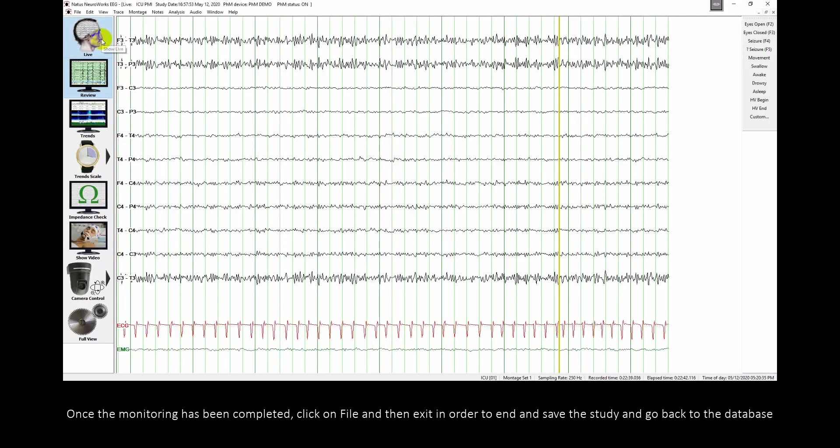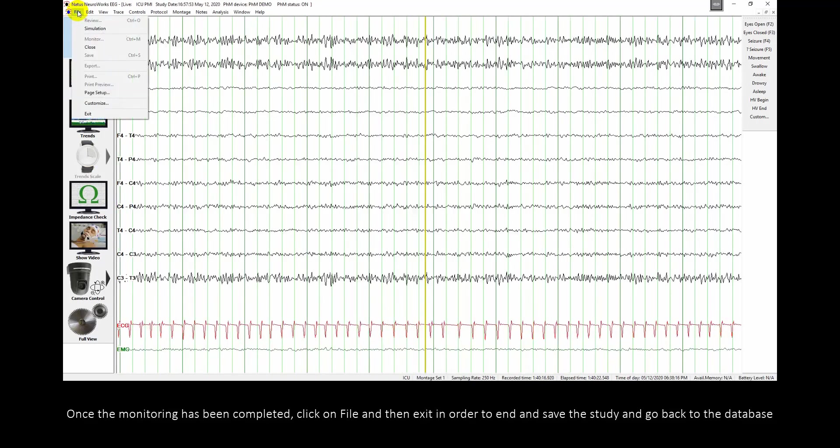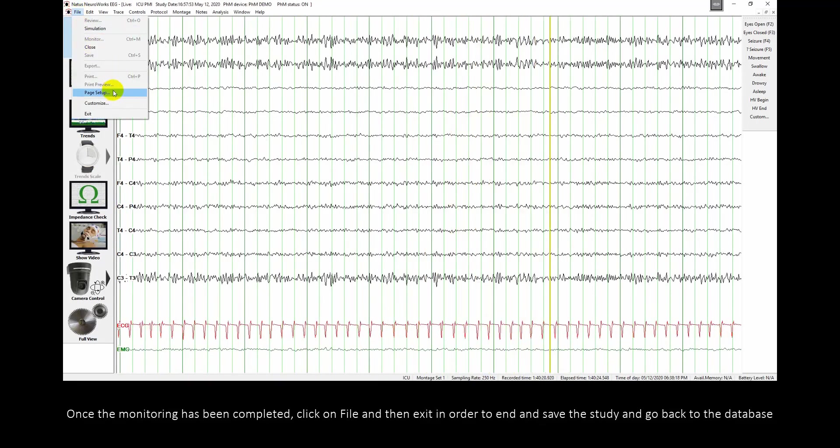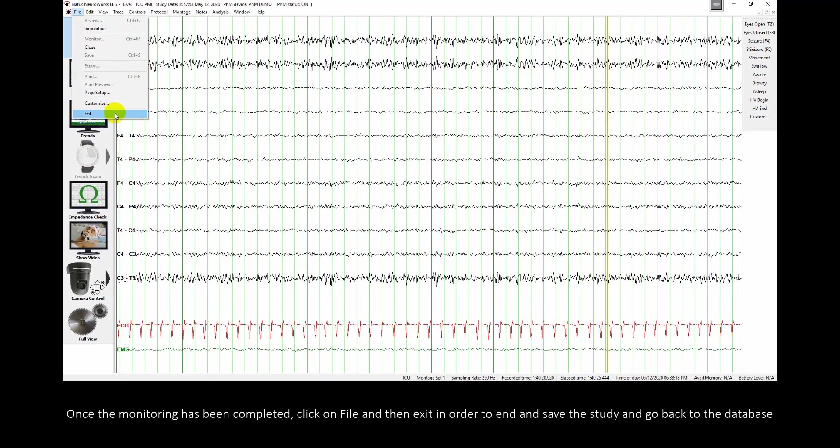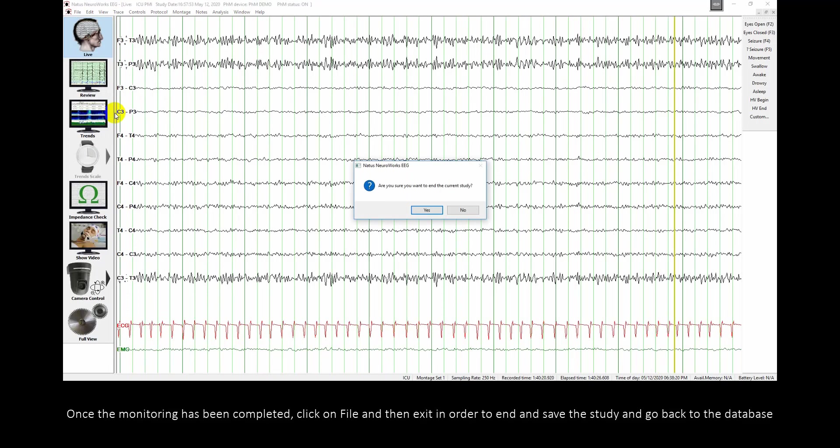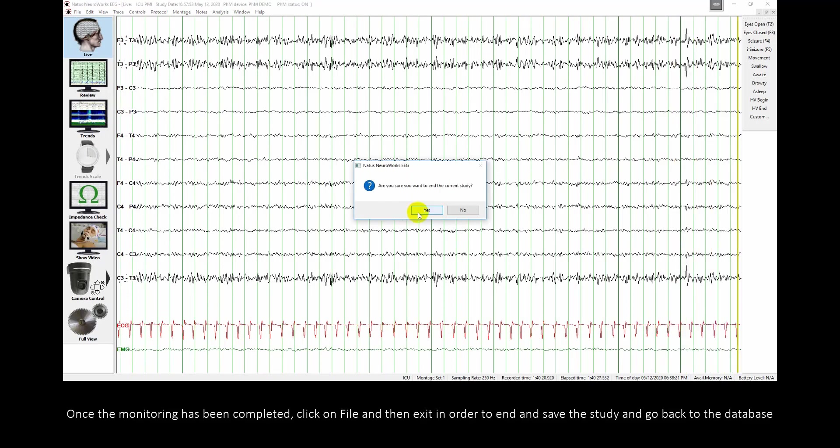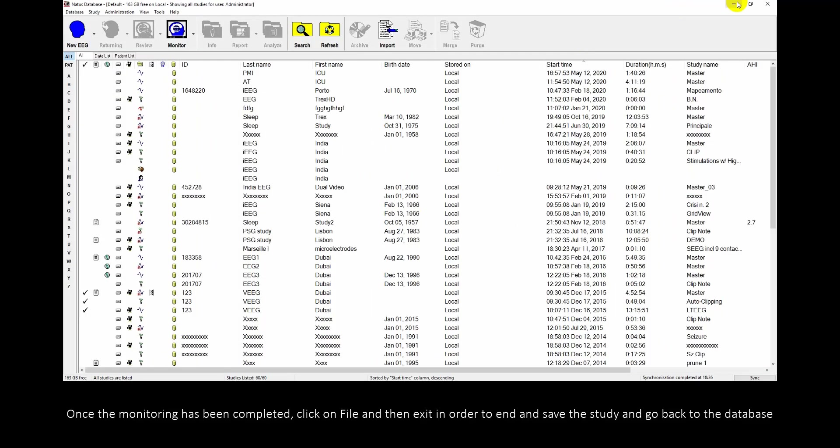Once the monitoring has been completed, click on file and then exit in order to end and save the study and go back to the database.